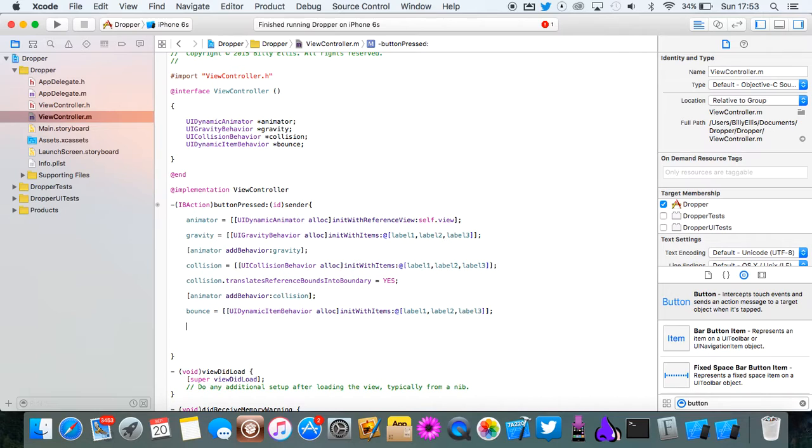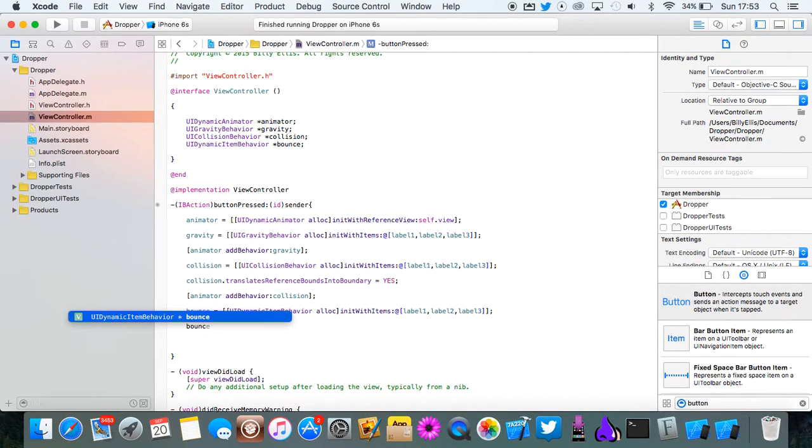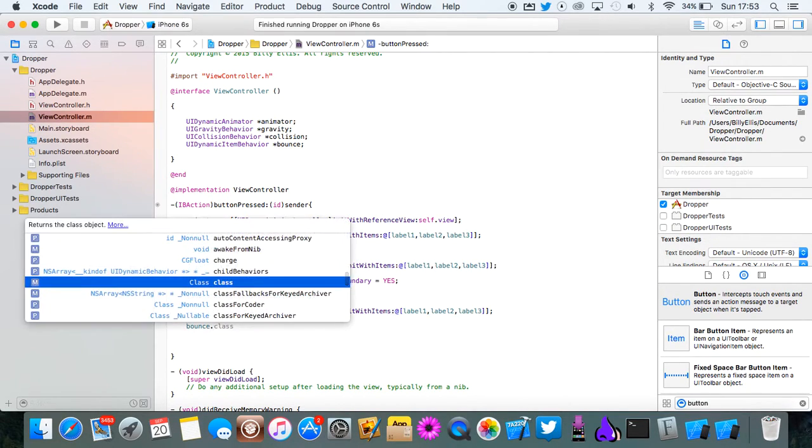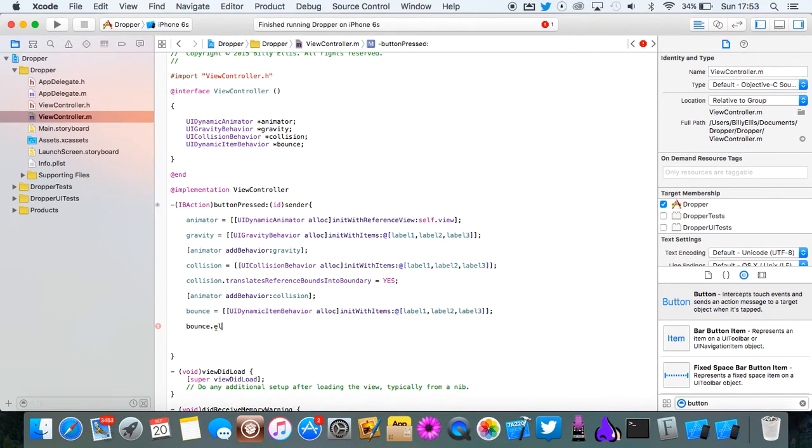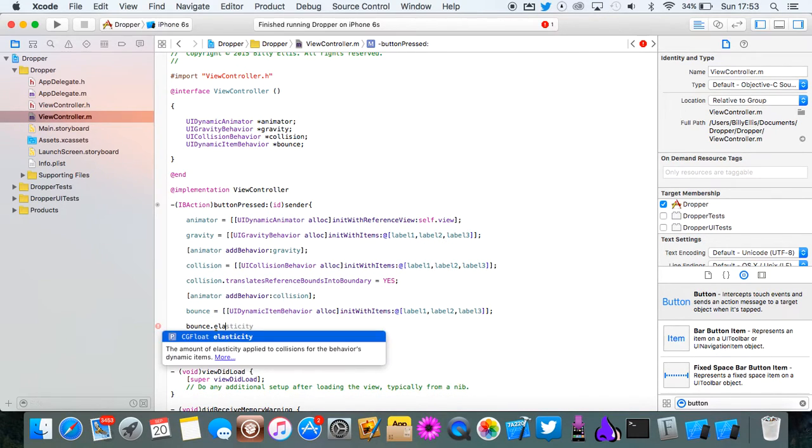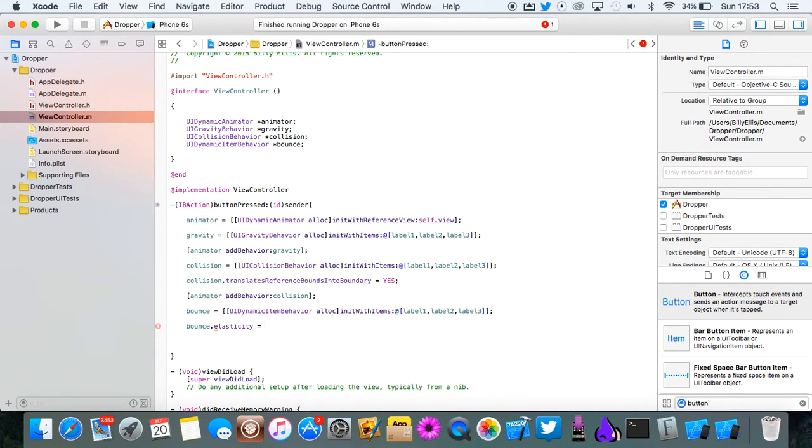Now you want to do bounce dot elasticity. Now this is how much they're going to bounce by. So elasticity equals and then this is a CGFloat between zero and one.